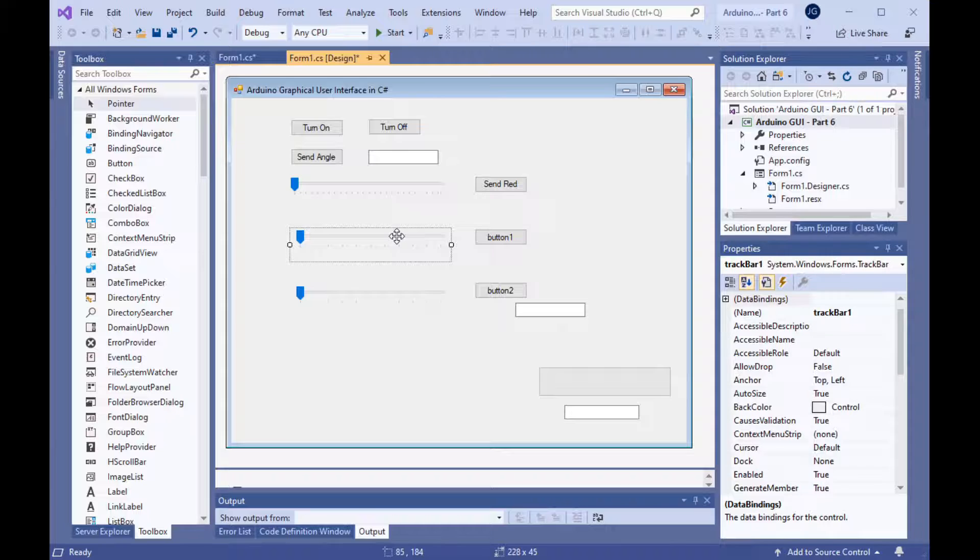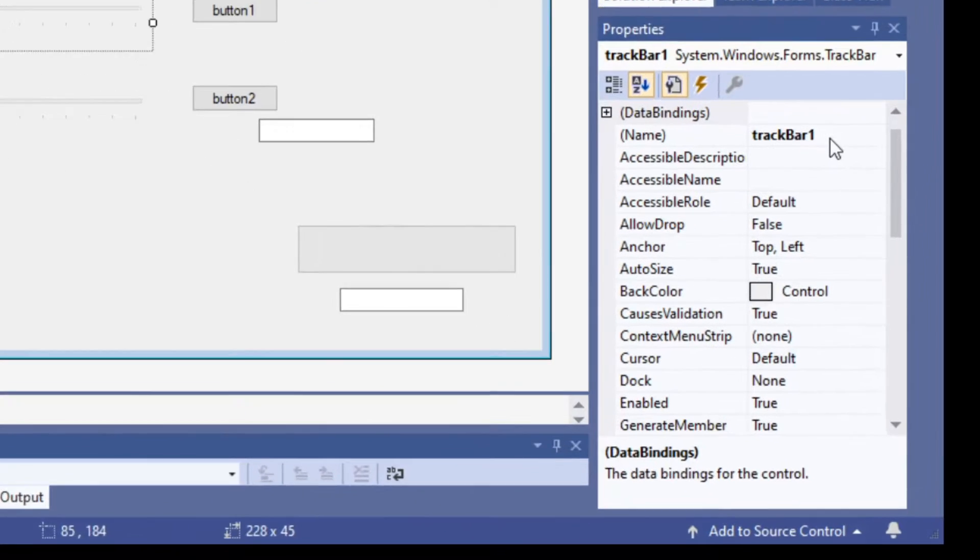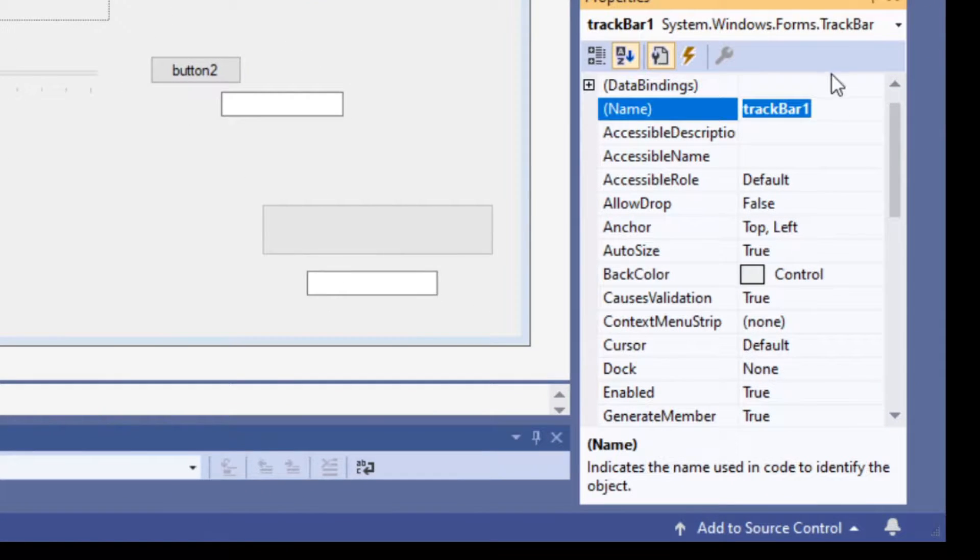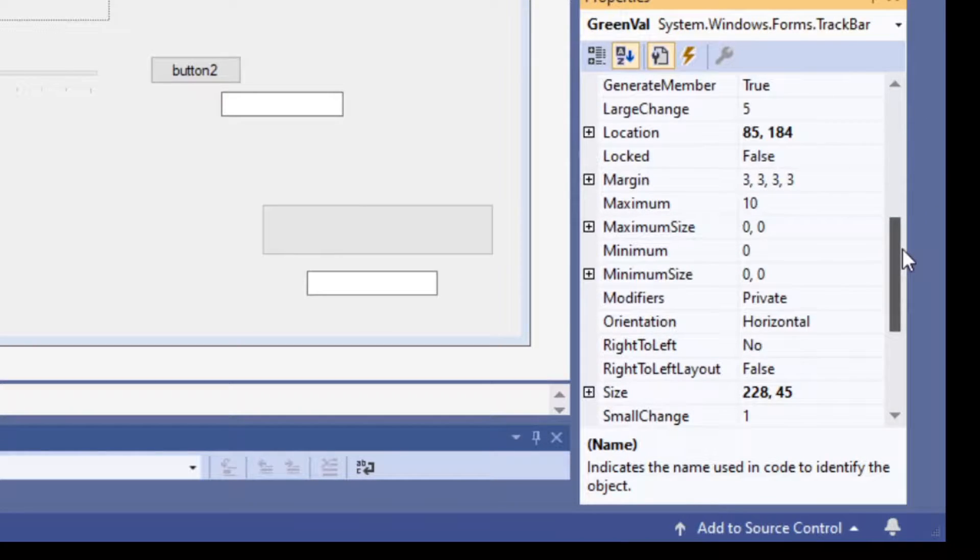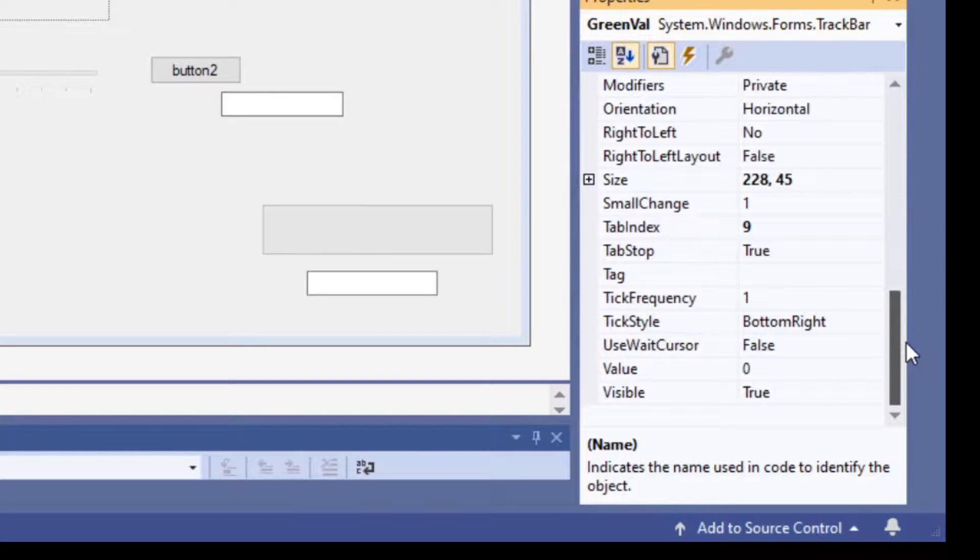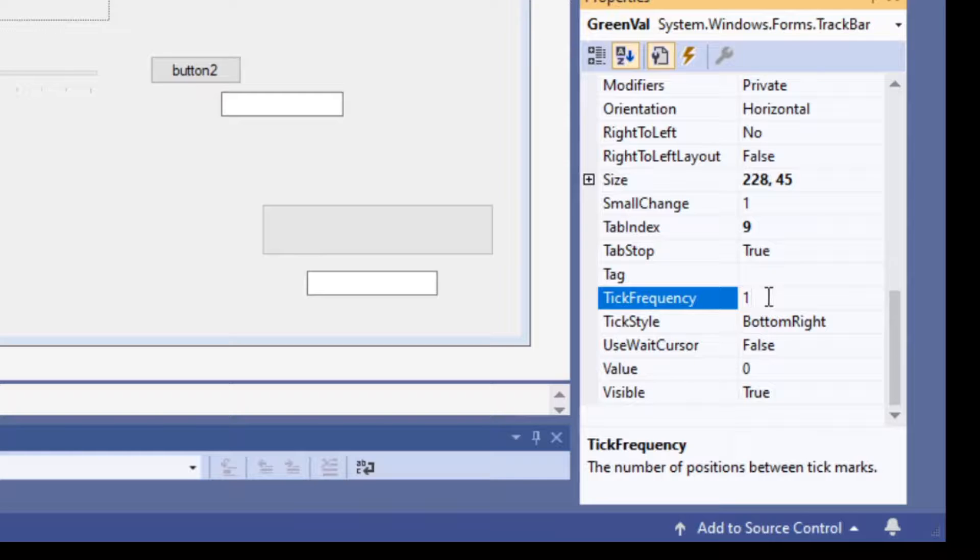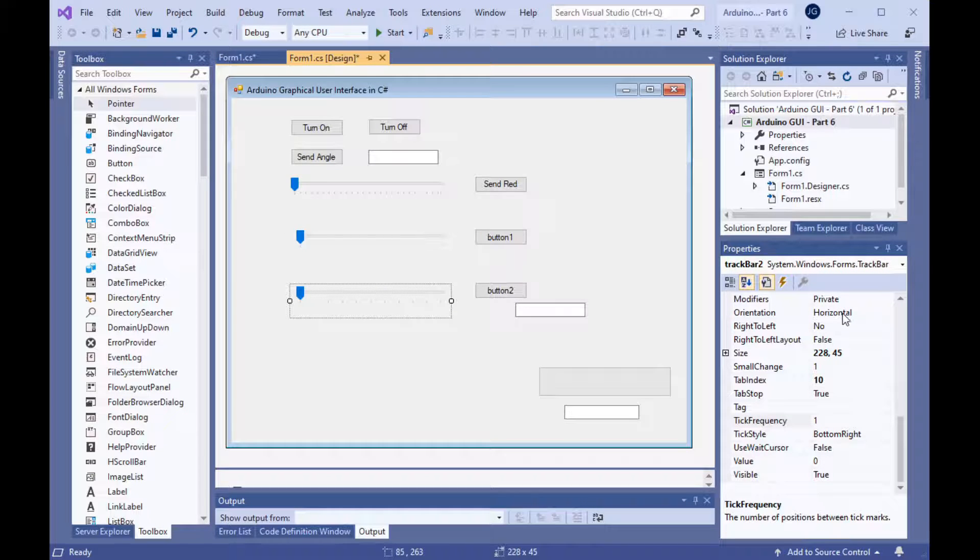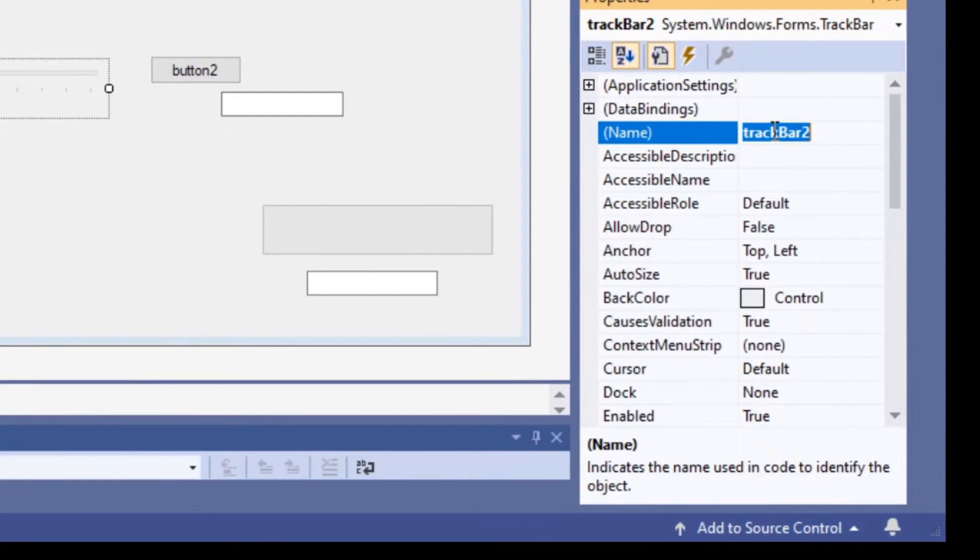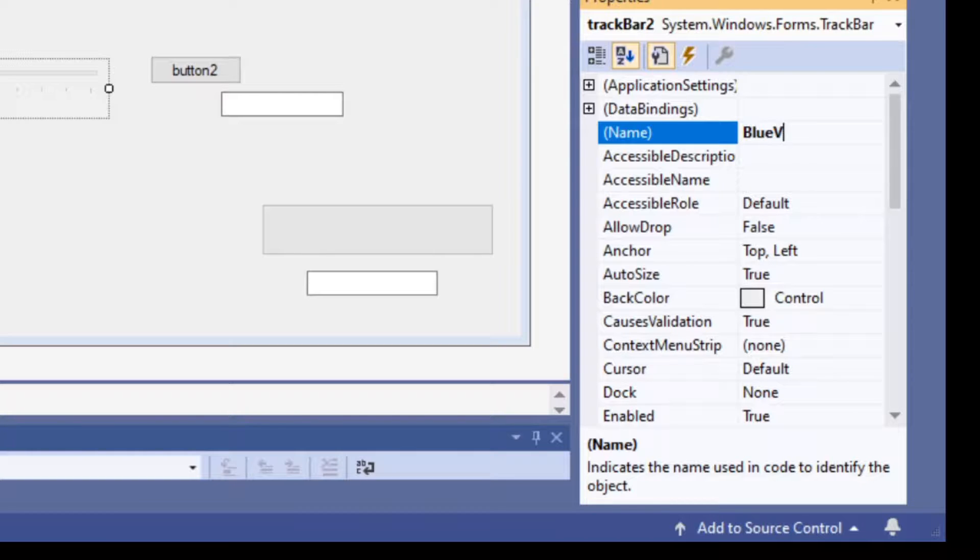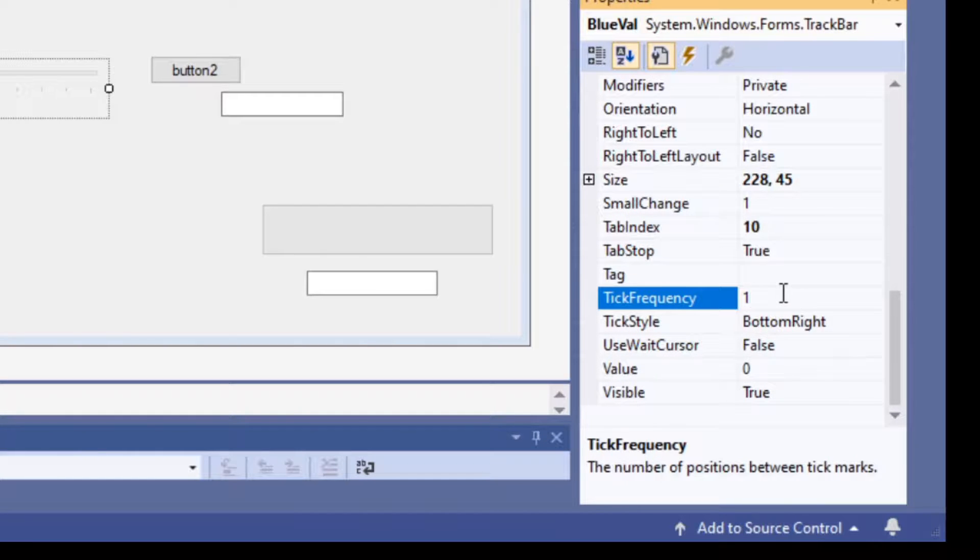The first track bar that we put on there, let's rename that to Greenval. And set its tick marks to 10, just like we did before on the first track bar. Tick frequency is 10. And then the second track bar, let's name it to Blueval. And change its tick frequency to 10 also. So, those are done.